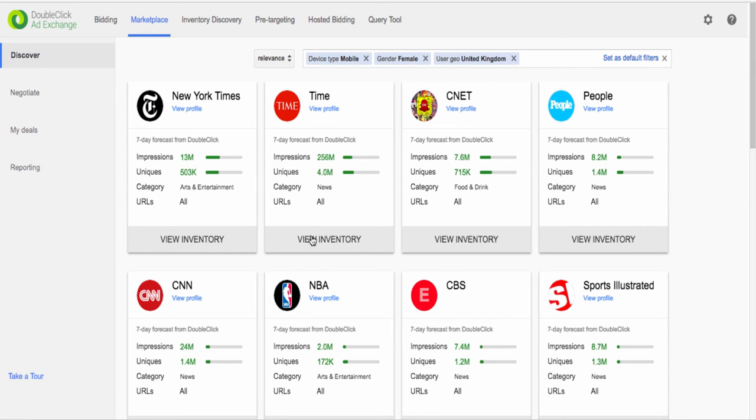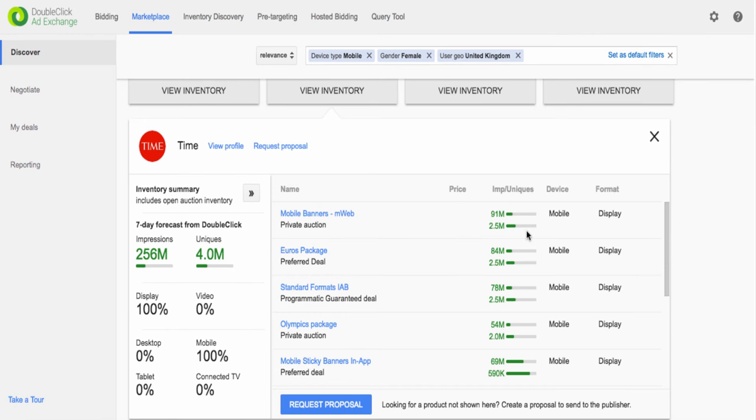For each publisher, you can view the total inventory, see how much of that inventory matches your search criteria along with other breakdowns.